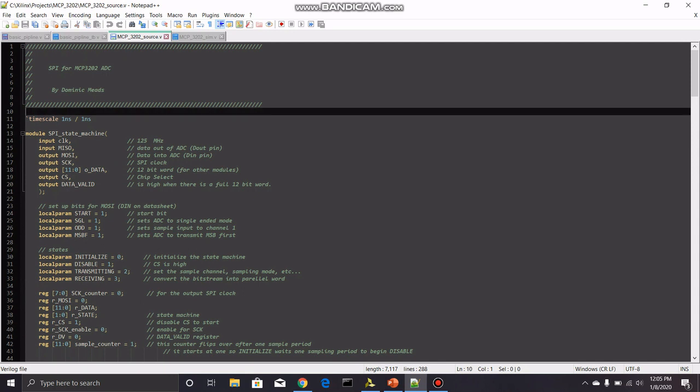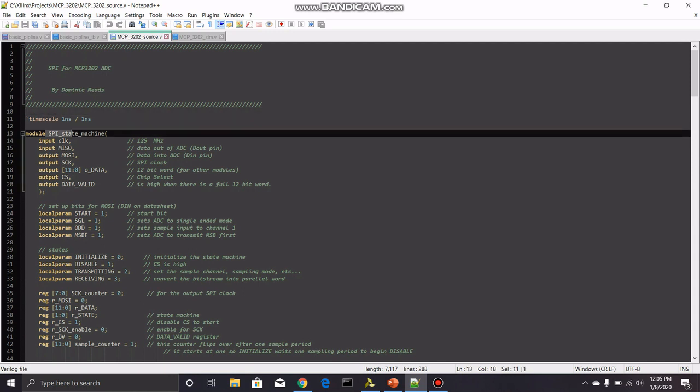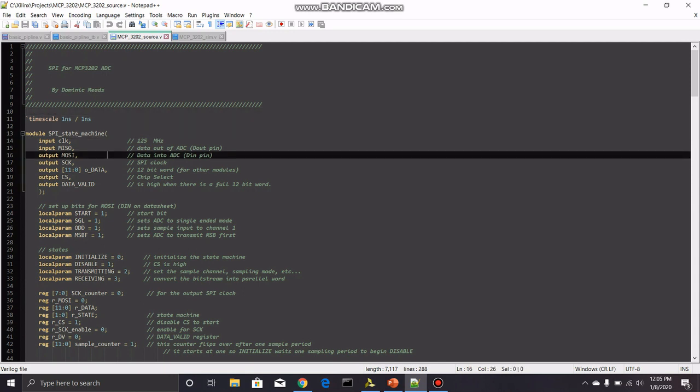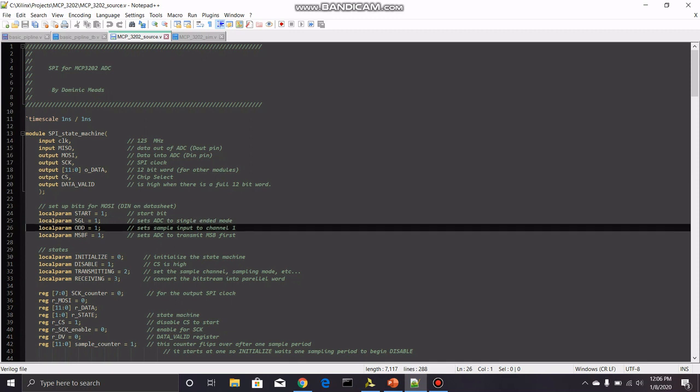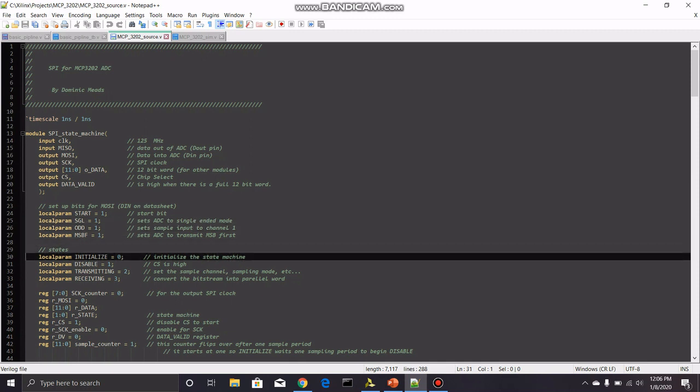So if we go over here, I modeled it as a state machine. I have my inputs and outputs, local parameters. Start bit is high. The single is high because I sent it to single ended mode. We just talked about this. The odd bit is set to one because I wanted channel one and then MSBF set to one because I wanted most significant bit first. These are my states. I have the initialized state. This initialized state is more for me, actually. It's just helping you with some simulation stuff. I'm new to Verilog, so it just helps me.